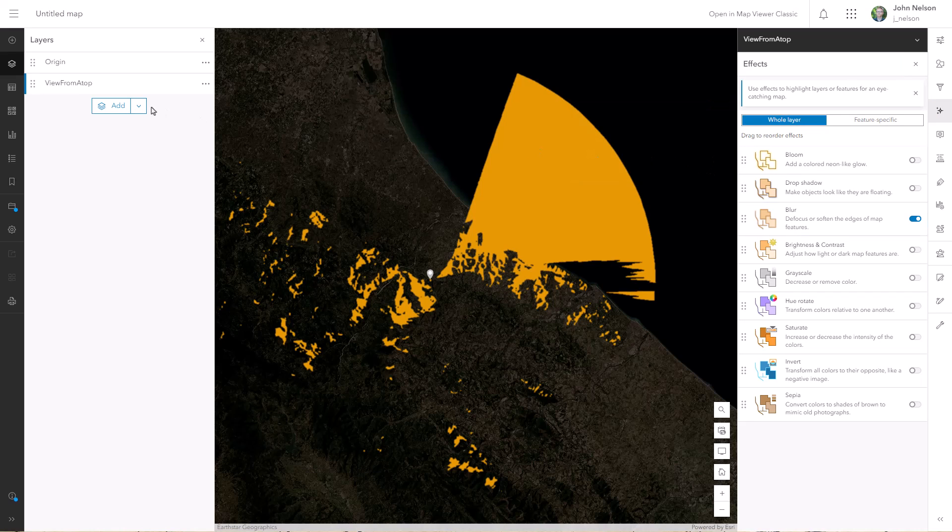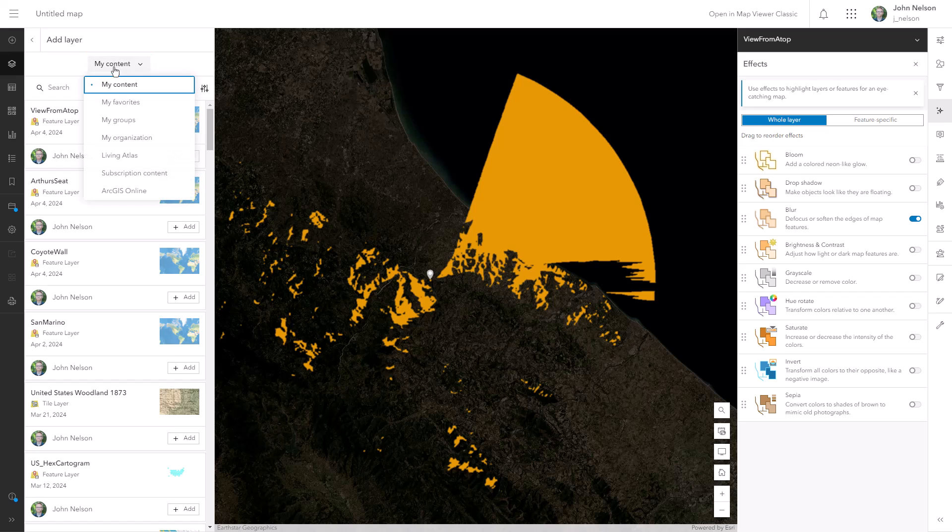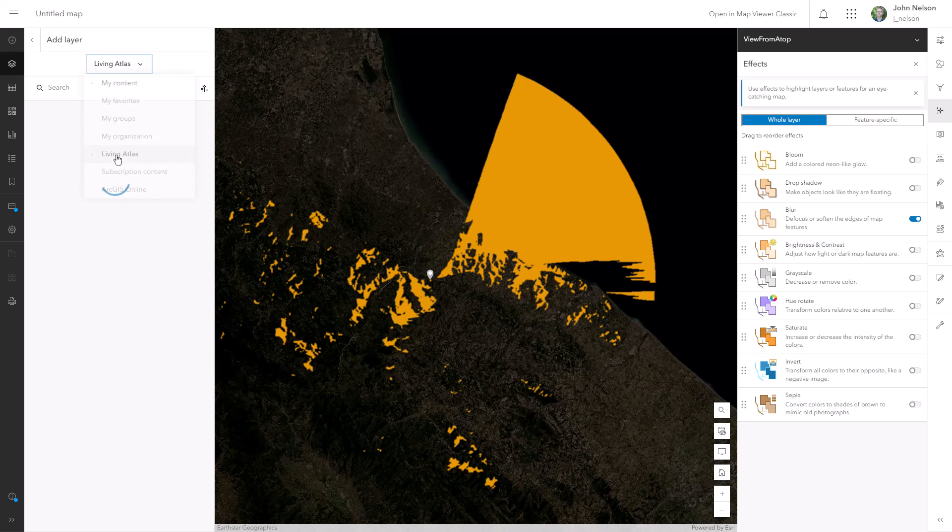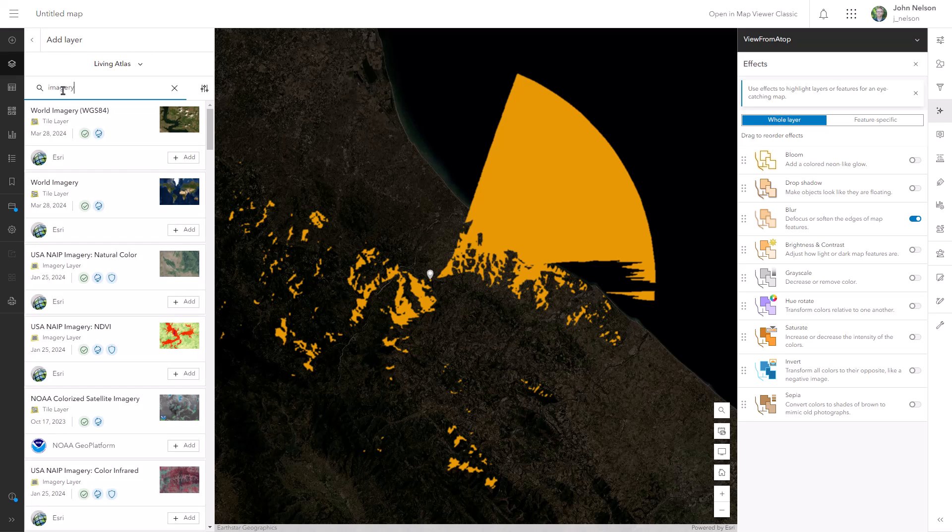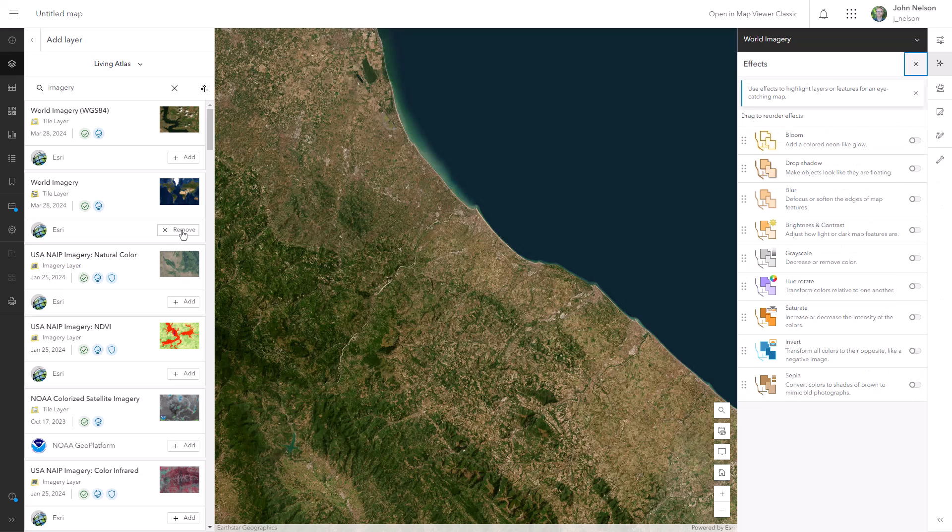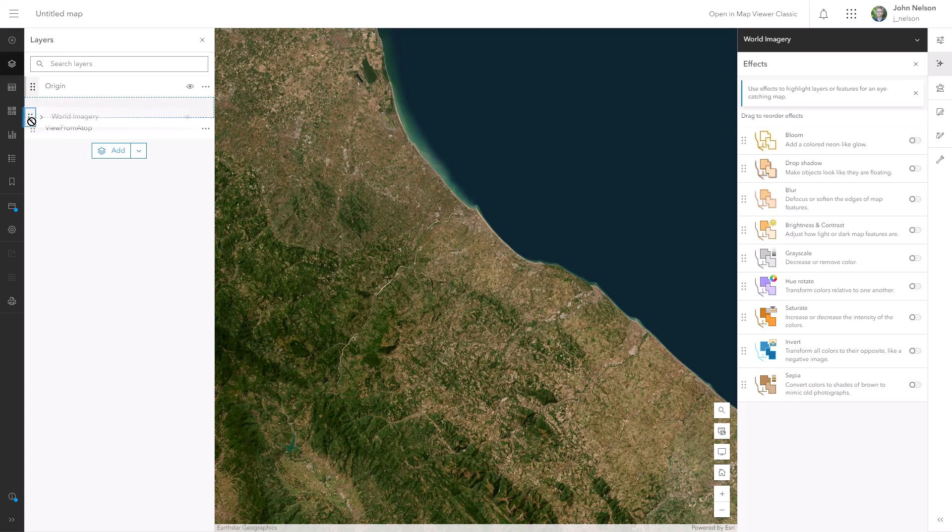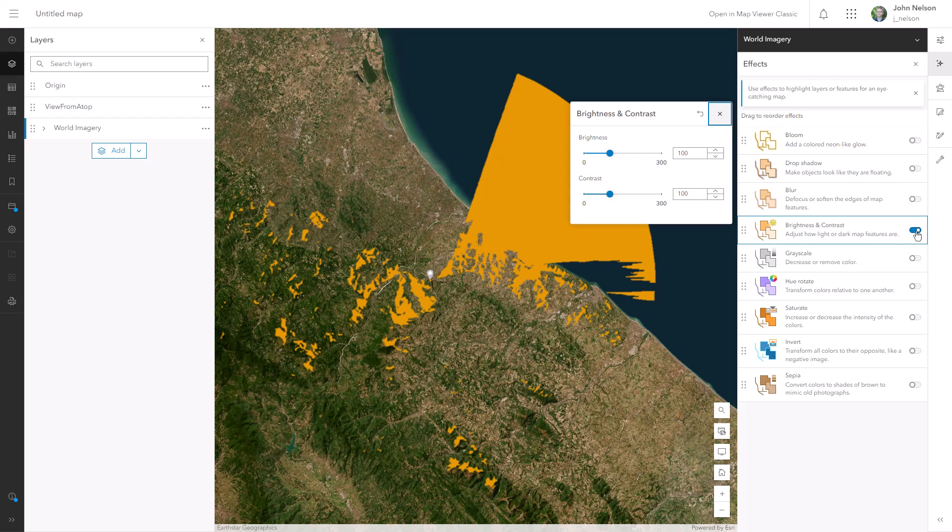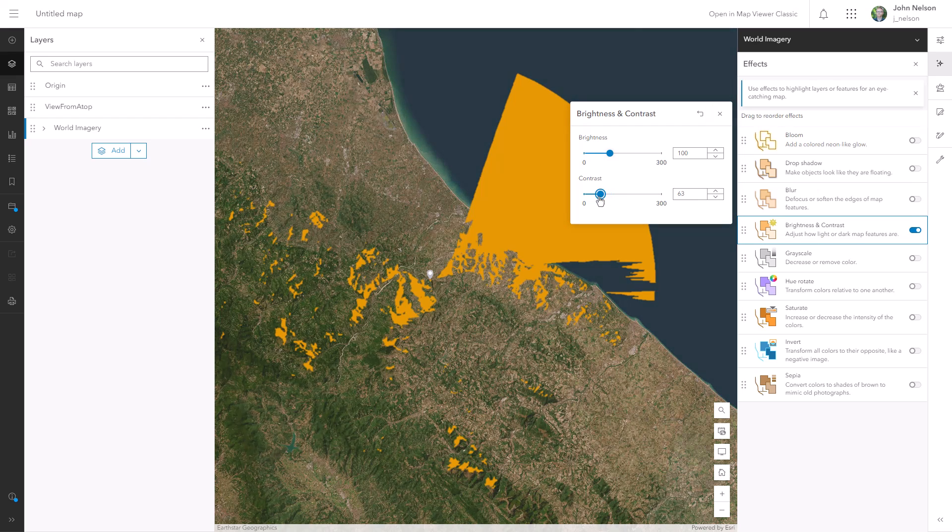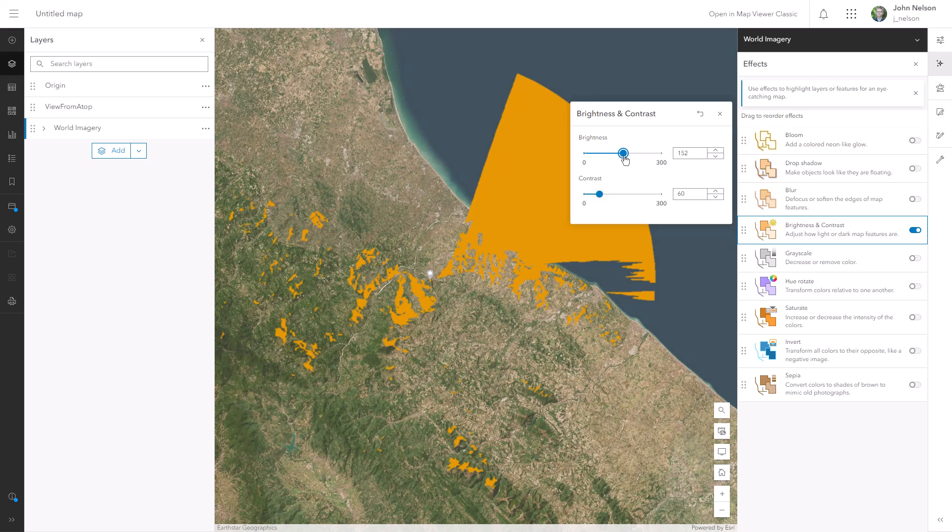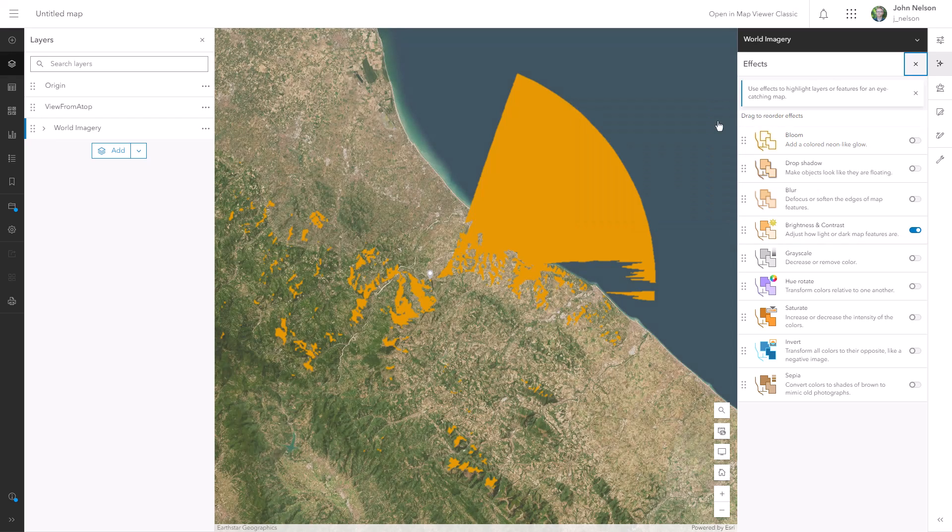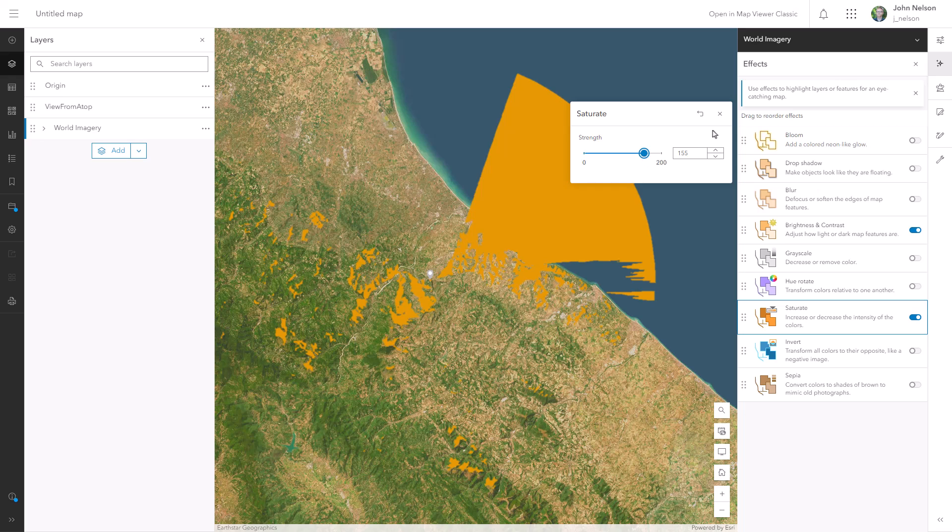Now that I've got my nighttime imagery all set, let's bring in some daytime imagery. I'll add a layer from Living Atlas. I'll search for imagery and I'll choose world imagery. It's the same as the basemap, but this one is a layer. I'll drag it to the bottom of my layer list. And now I'm going to brighten it up, doing pretty much the exact opposite effects as I did to the basemap. Contrast down to 60 and brightness up to 160. And then I'll push the saturation way up for that beautiful sun-drenched Italian coast.